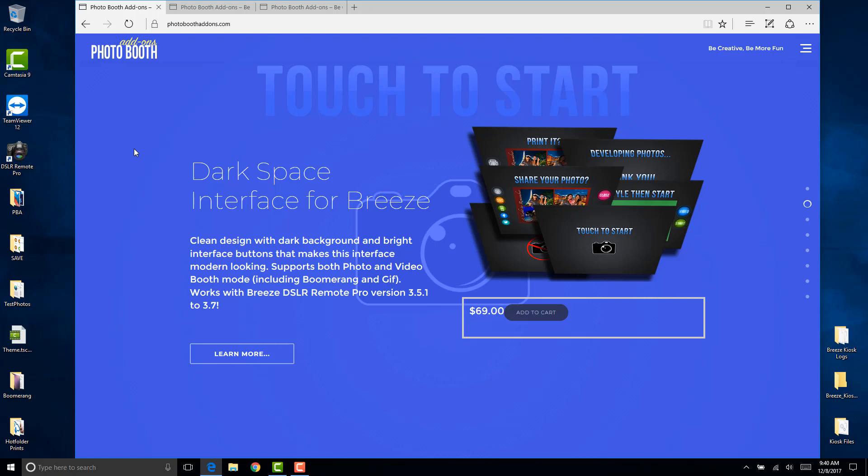The new version of DSLR Remote Pro version 3.8 makes it easier to use the Breeze Photobooth software because of the much improved setup wizard. You can now easily create screens using the setup wizard for different screen resolutions and orientations while staying within the same style.